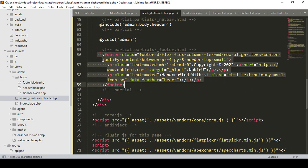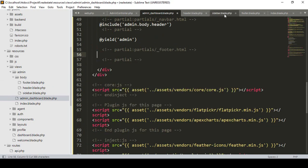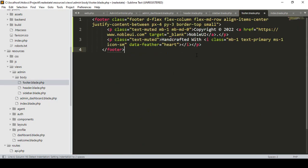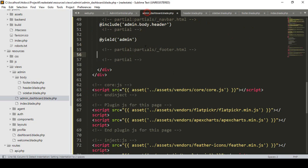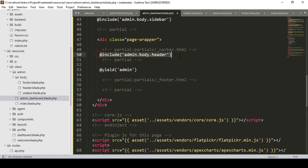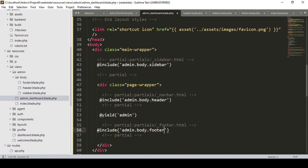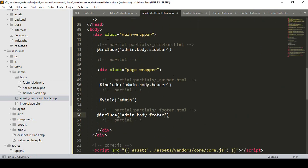Now for the footer — I select the footer section, cut it, and paste it into footer.blade.php. Then I include it in the main file with @include('admin.body.footer'). All three files are now created and included.